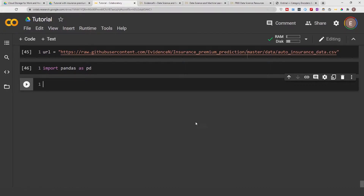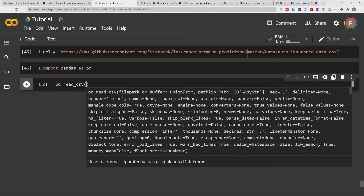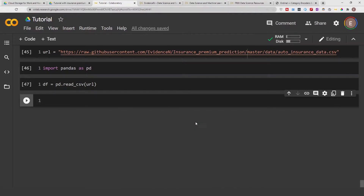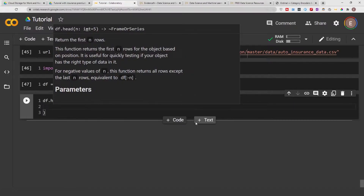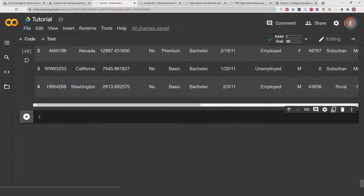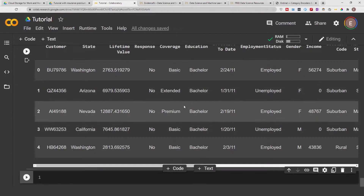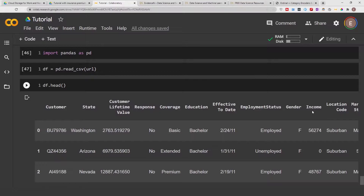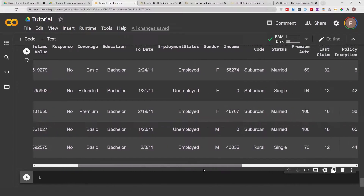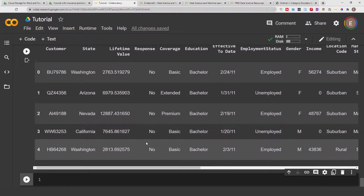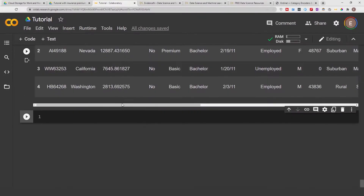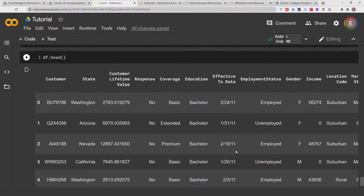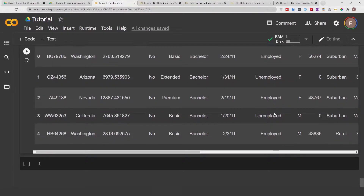I'm going to go ahead and read our data frame — that is, load our data frame — using our URL, and we can do df.head() to get a preview of our data. As you can see right here, this is a preview of our data frame. In this tutorial video we are going to be one-hot encoding employment status.